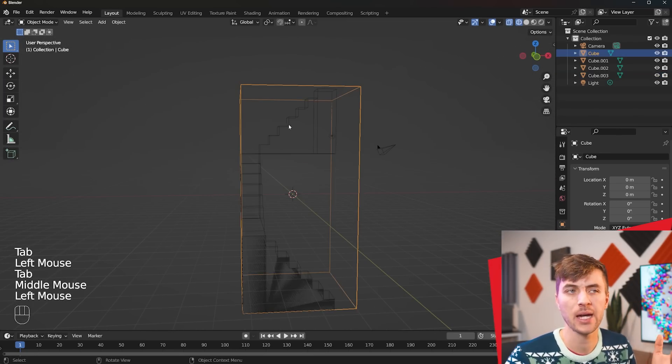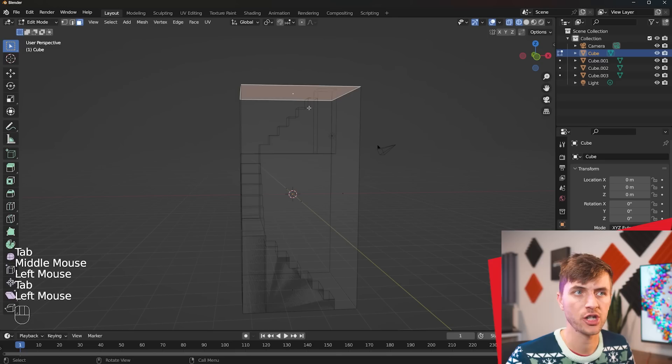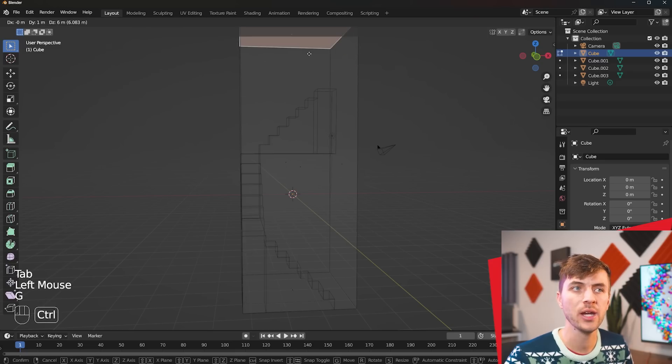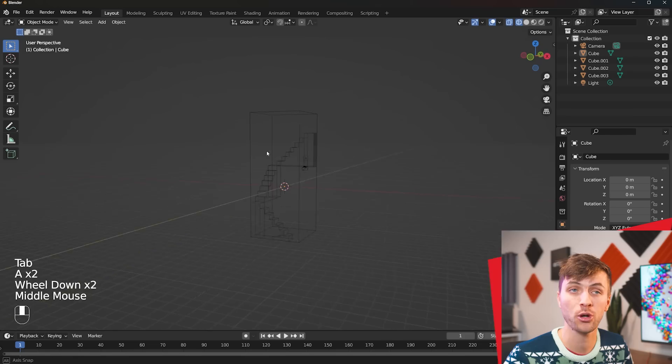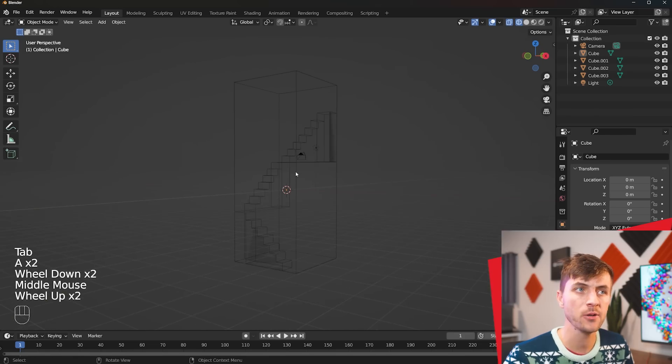I'm just going to grab the top face on our large cube here and move it up a bit higher so we have room for a door at the top of those stairs.